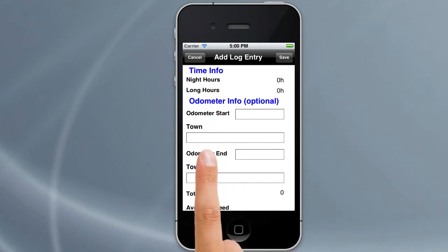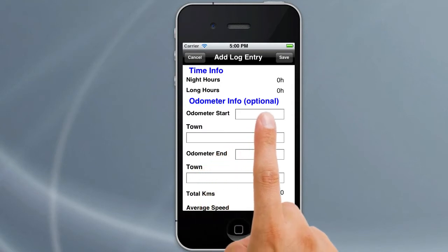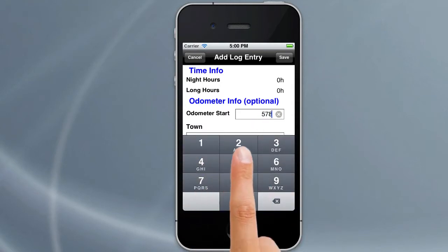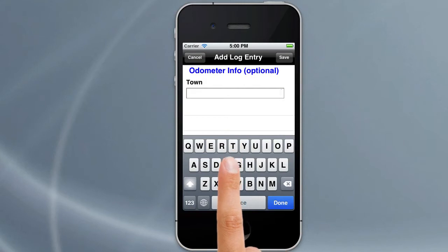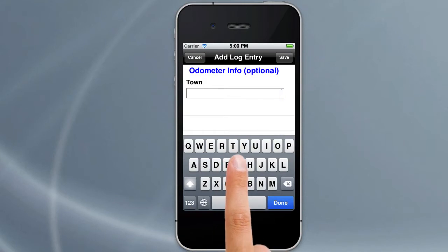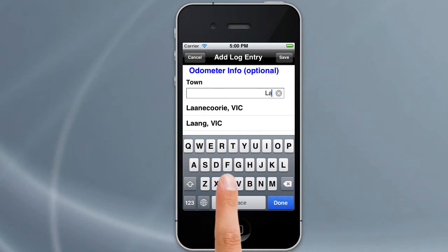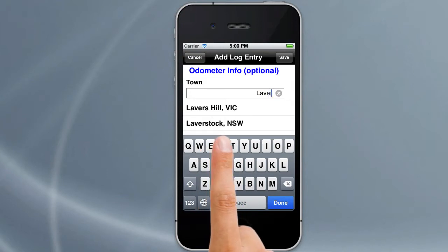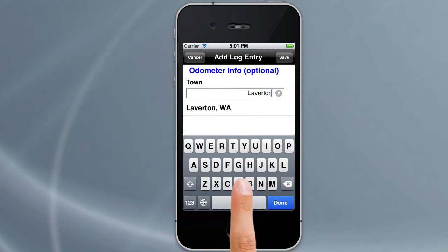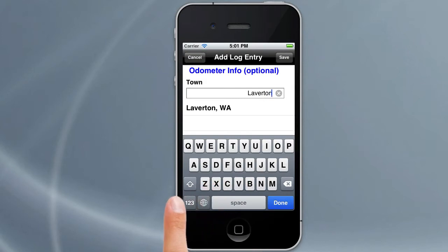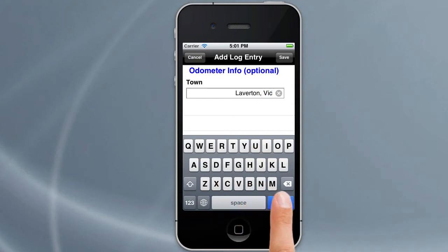Scrolling down, there's some more optional information, but we'll show you how easy it is to enter it with Logbook Checker. We put our opening odometer in — say 57,825 — then there's the town field. When we tap on town and start typing, it brings up a list of towns. Typing L-A-V-D-R brings up Leviton WA, but since Leviton Victoria isn't listed, we type 'Leviton, Vic' manually and hit Done.